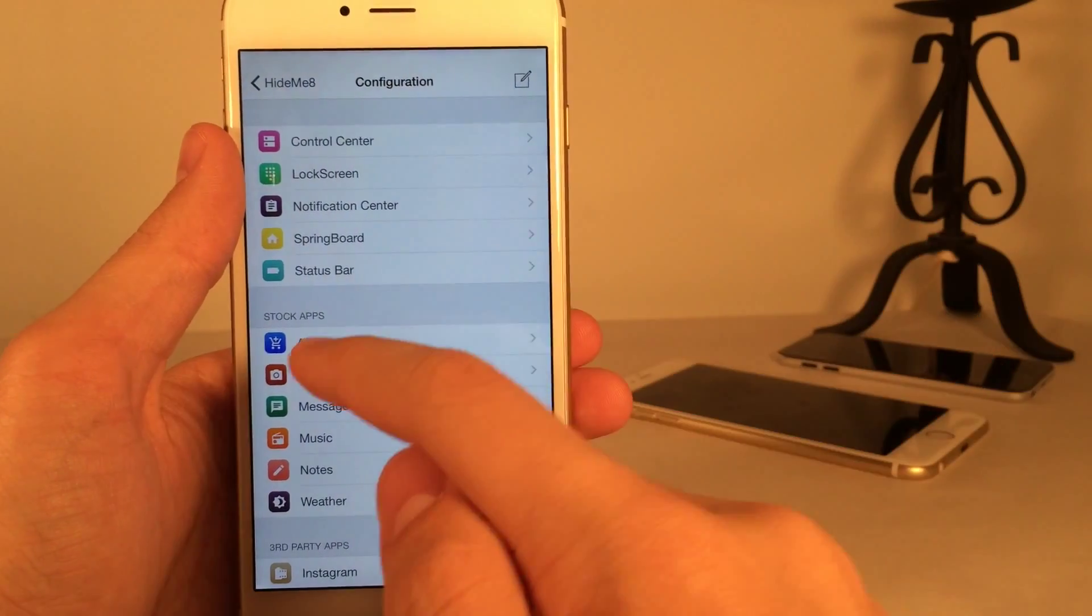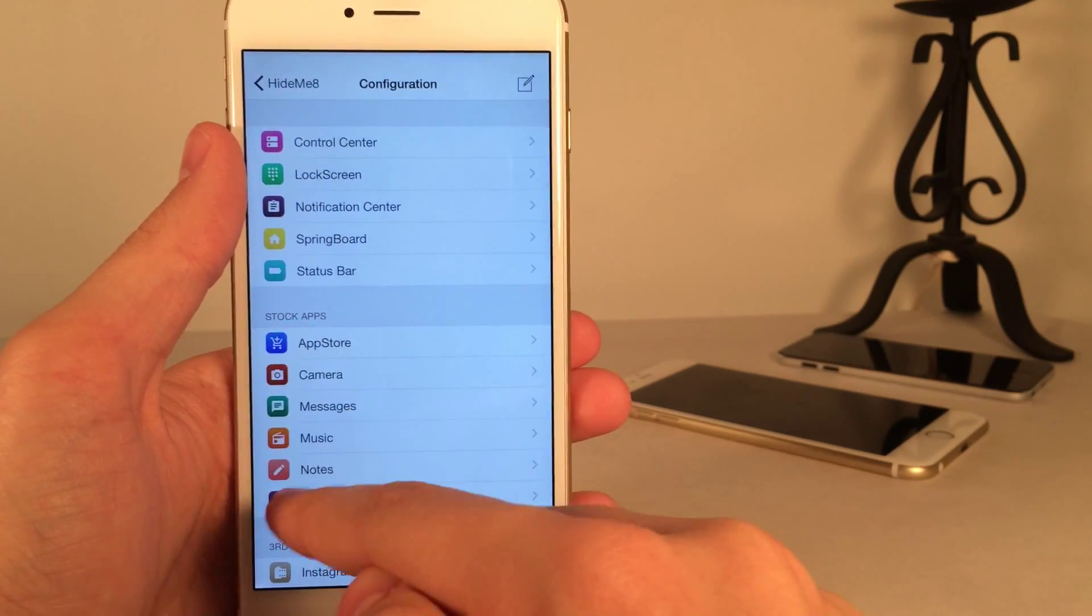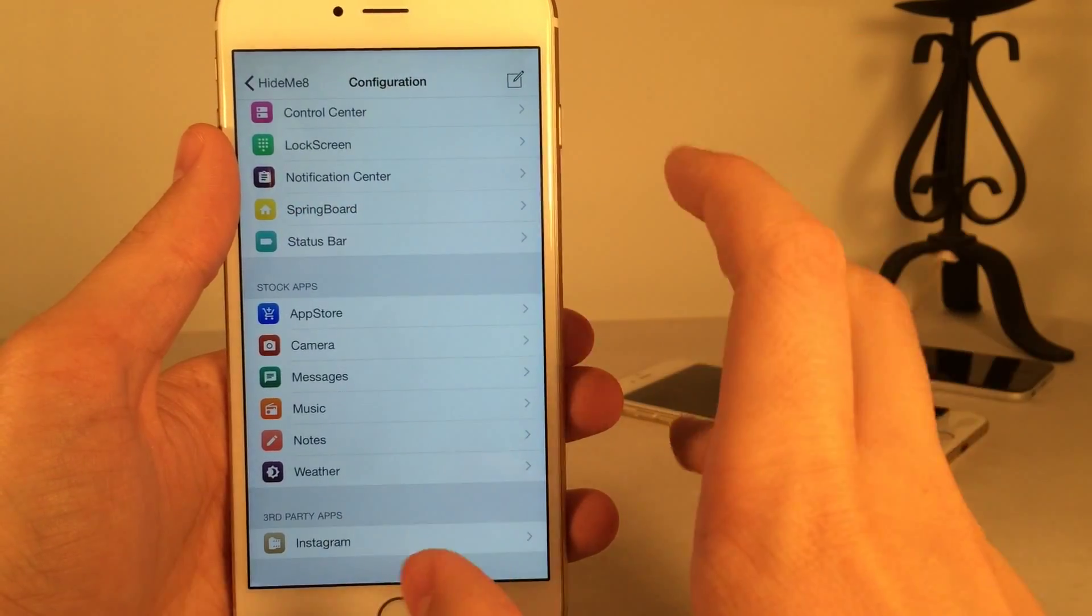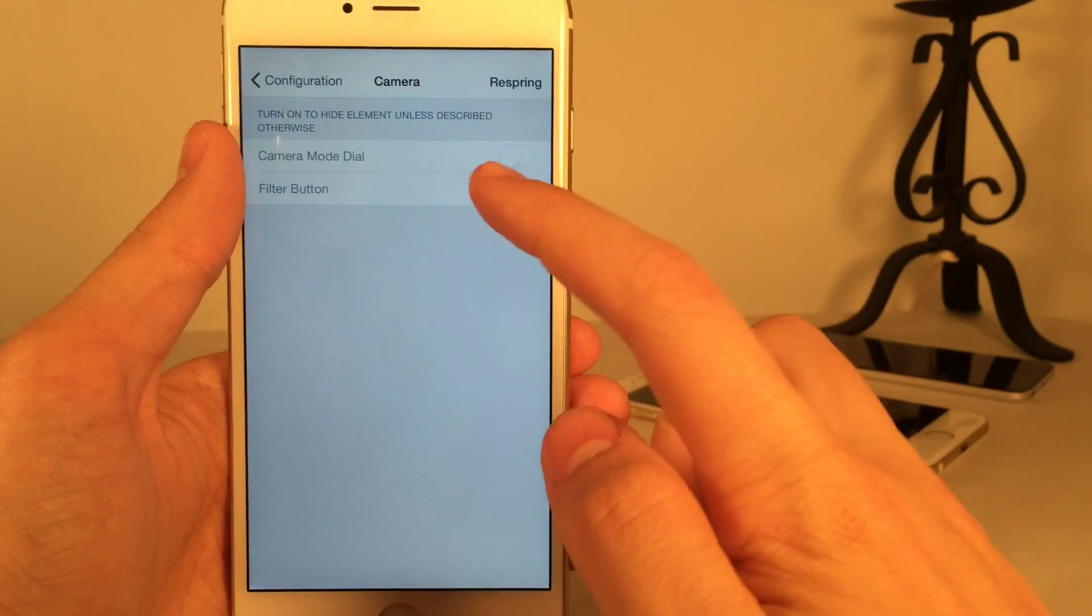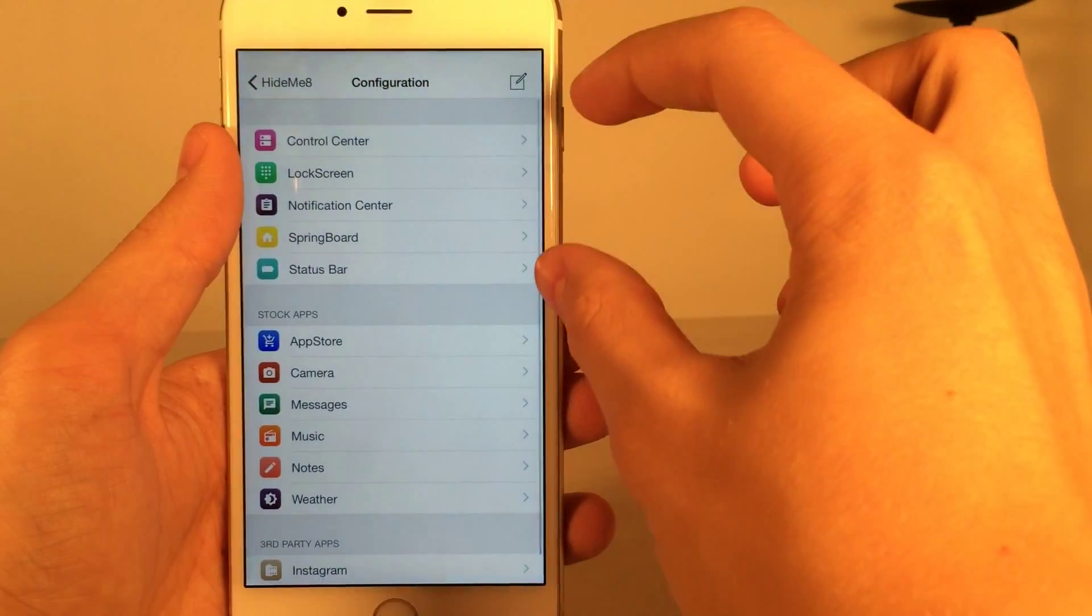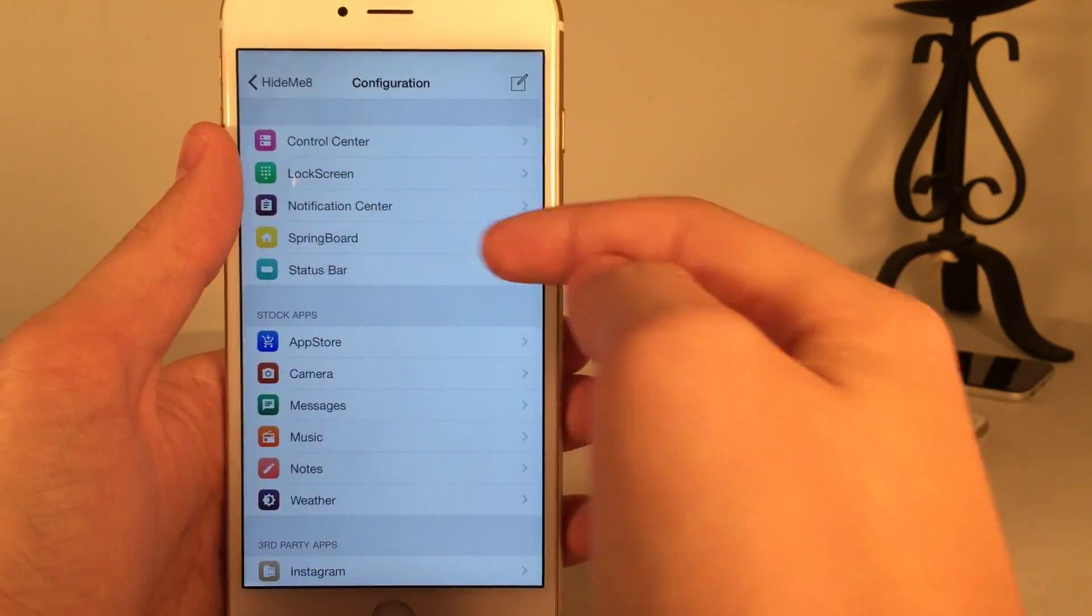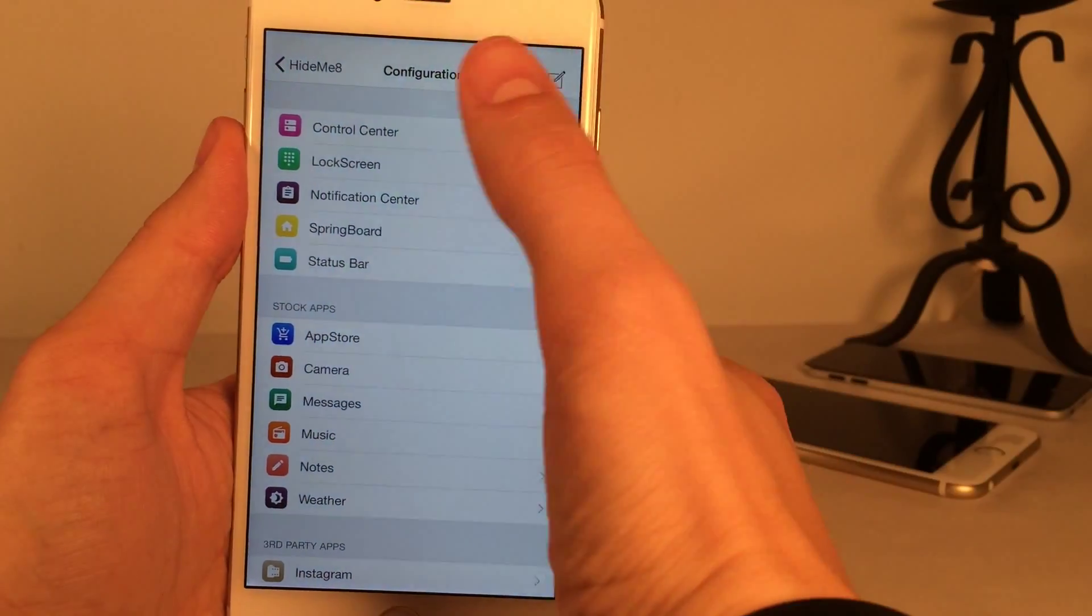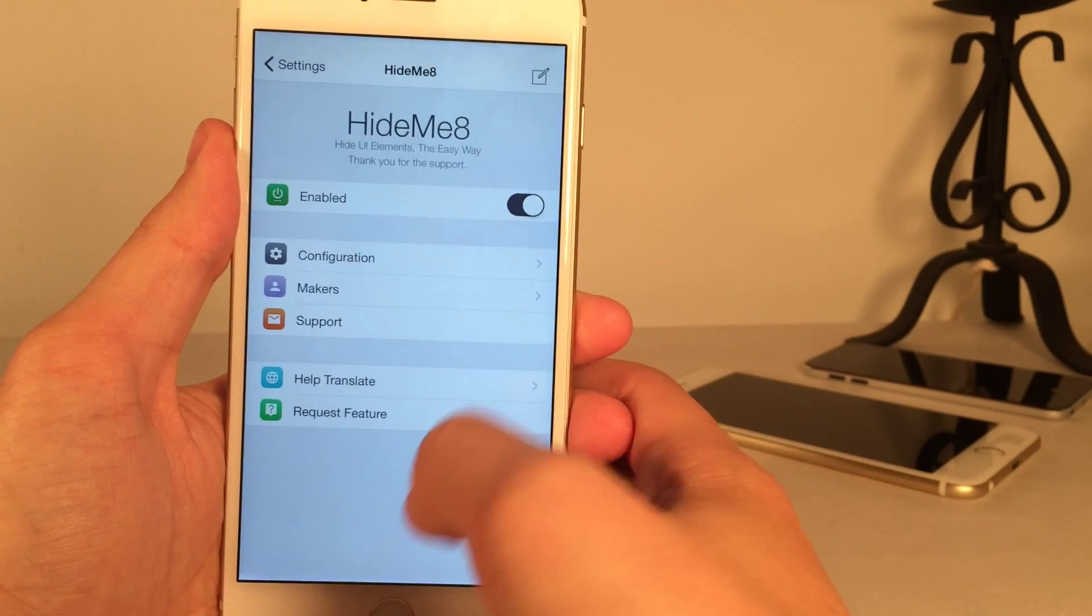Now, I do want to warn you. As you can see where it says Stock Apps here, everything below Stock Apps. So all of this right here. Unfortunately, that doesn't seem to work with iOS 8.3. If I tap on any of these things, as you can see, everything's just grayed out. So stick to this area up here. Control Center, Lock Screen Notification Center, Springboard, and Status Bar. And that's just about it for this tweak. Once again, it's called Hide Me 8 Lite. It's available on Cydia for free.